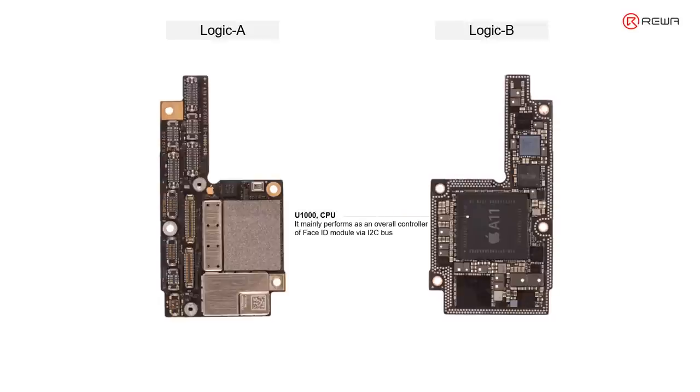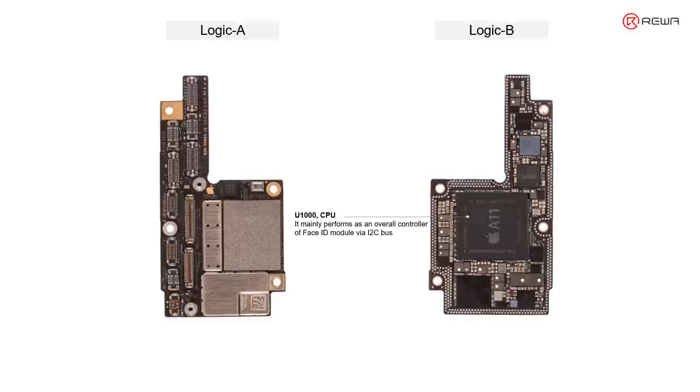The first one, U1000 CPU, mainly performs as an overall controller of the Face ID circuit. Also, it will process the Face ID data.